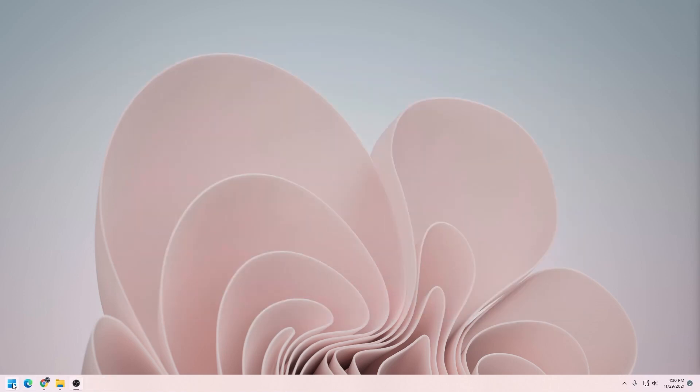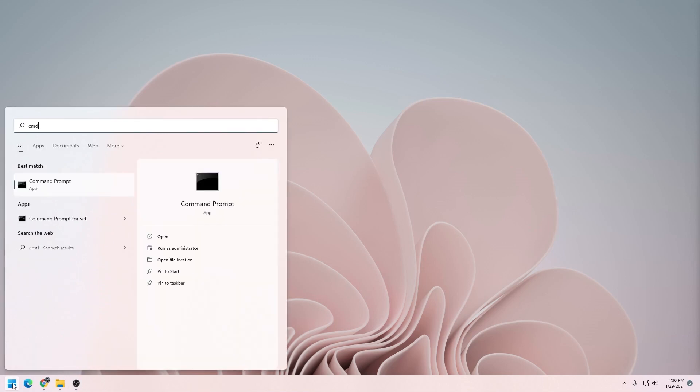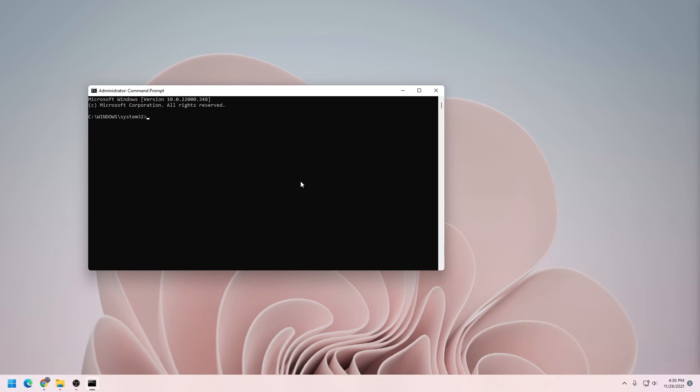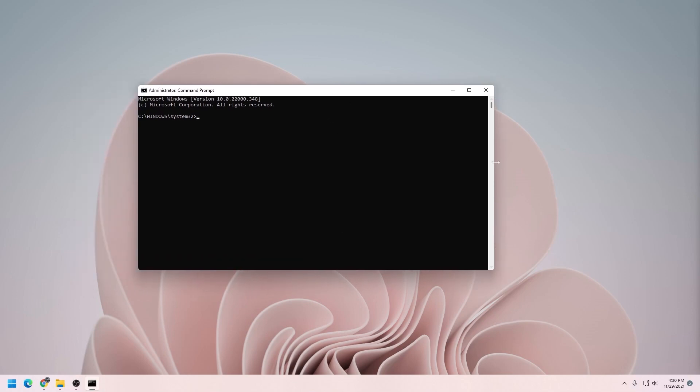What we're going to do is click on Start. In here, we're going to type in CMD for Command Prompt. And at the Command Prompt, we want to run it as Administrator. So we're going to right-click on it and say Run as Administrator. Say yes to the prompt, and here's our window.